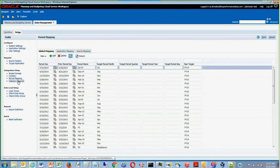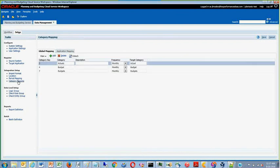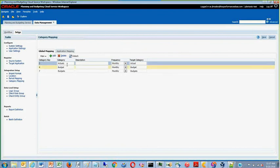After completing period mapping, move to category mapping to verify that you are in the correct category. And in this case, we are moving actuals. So our category is set to actual.